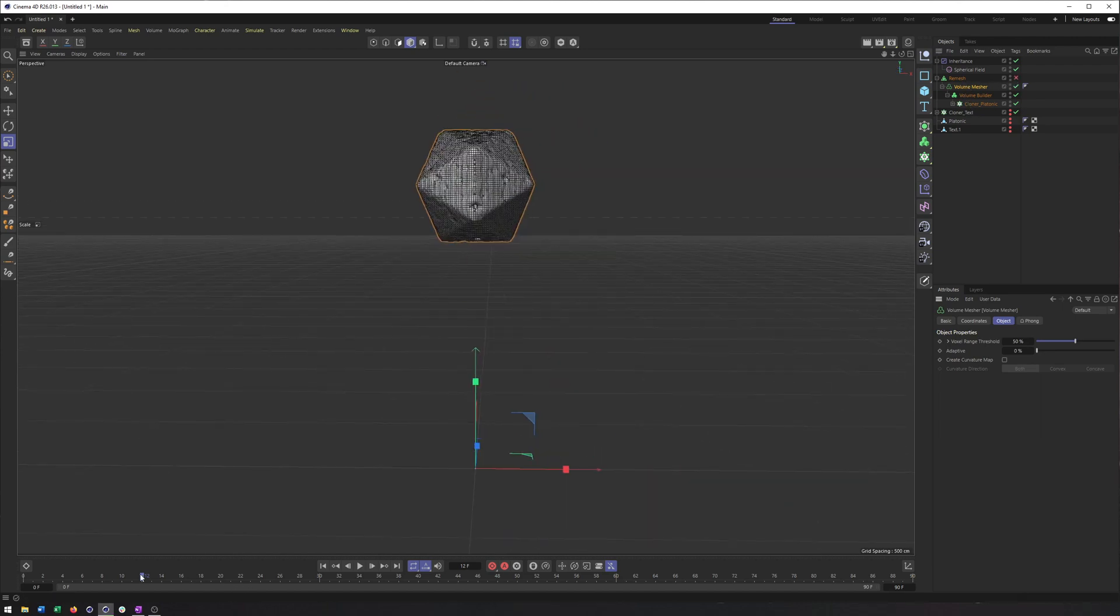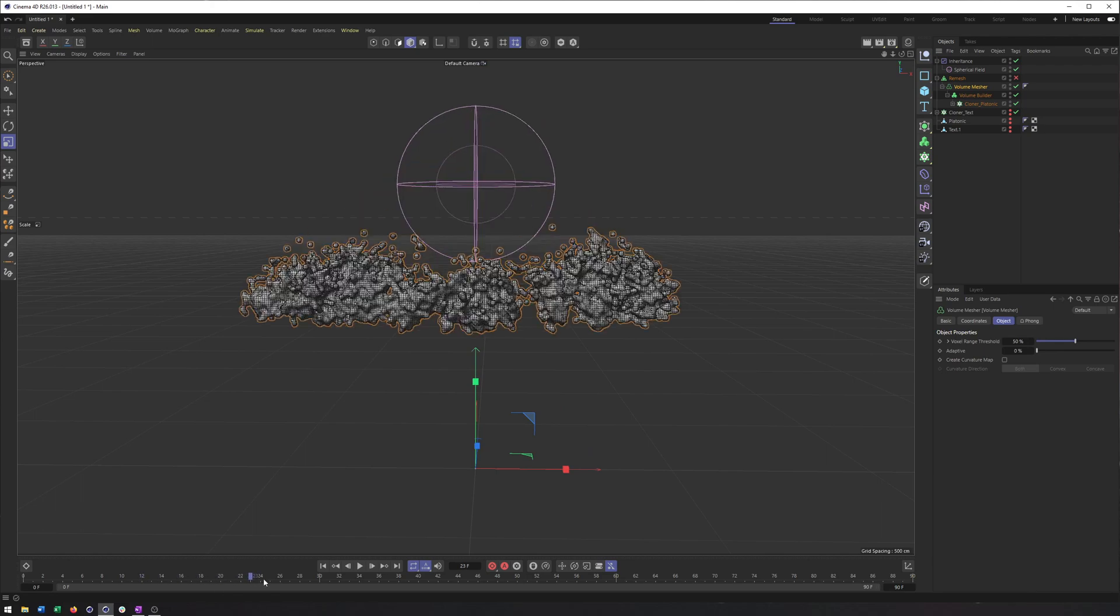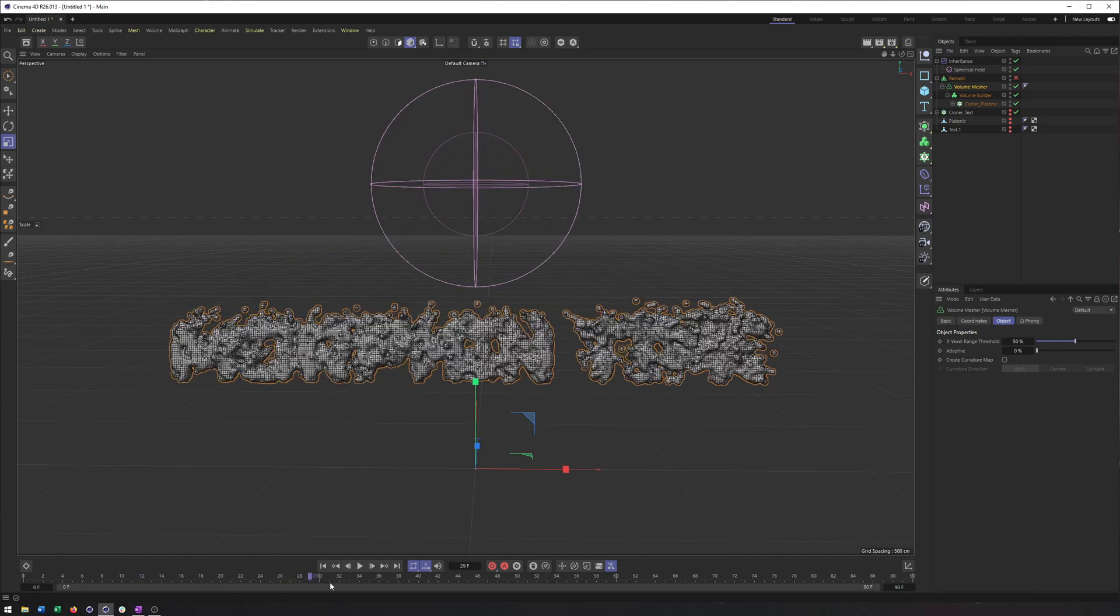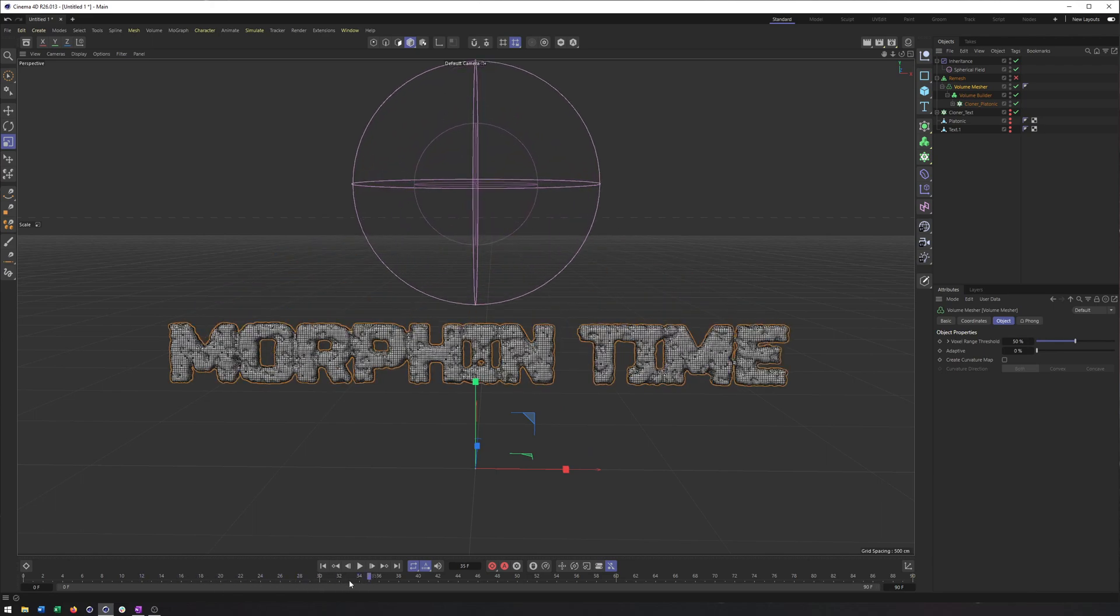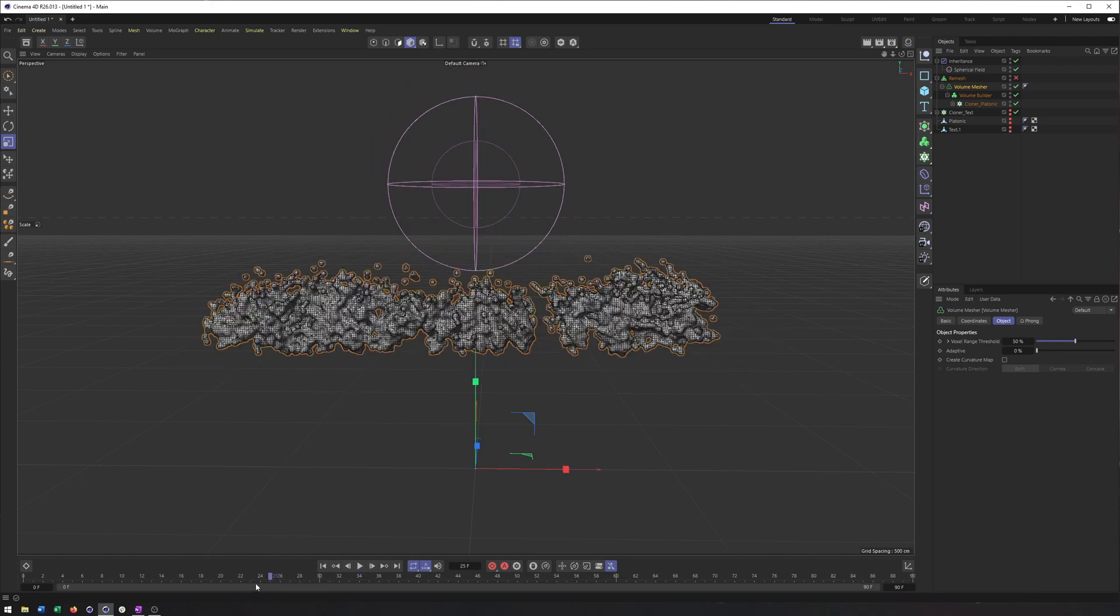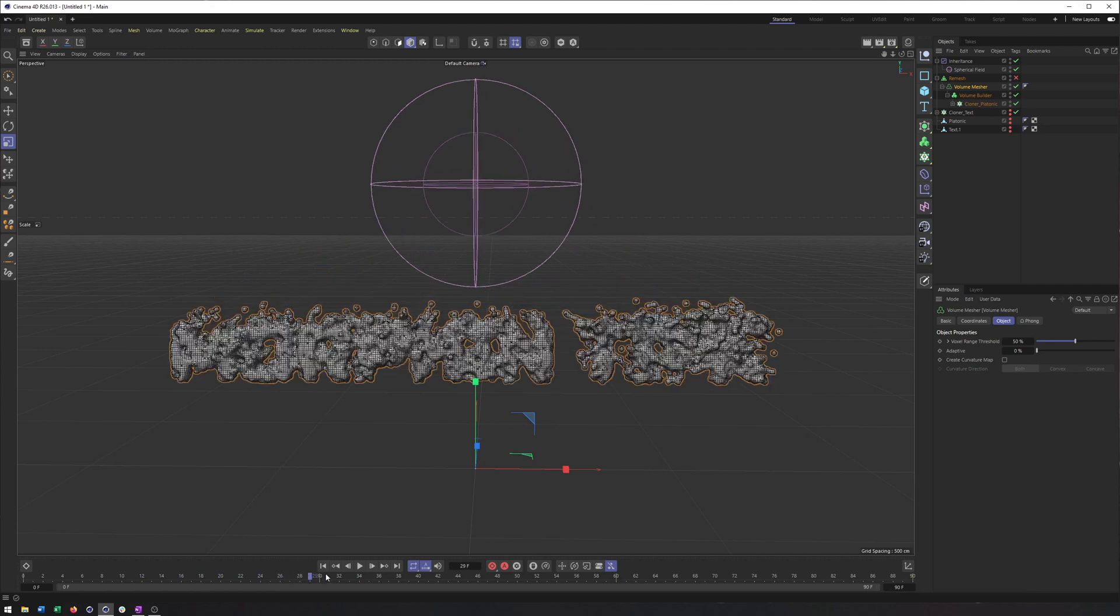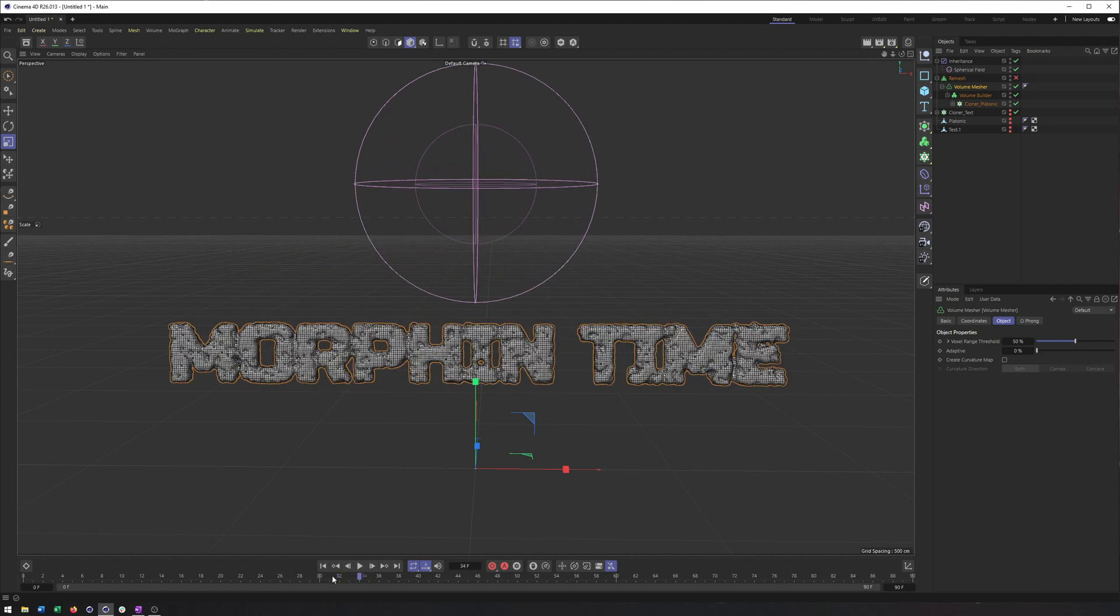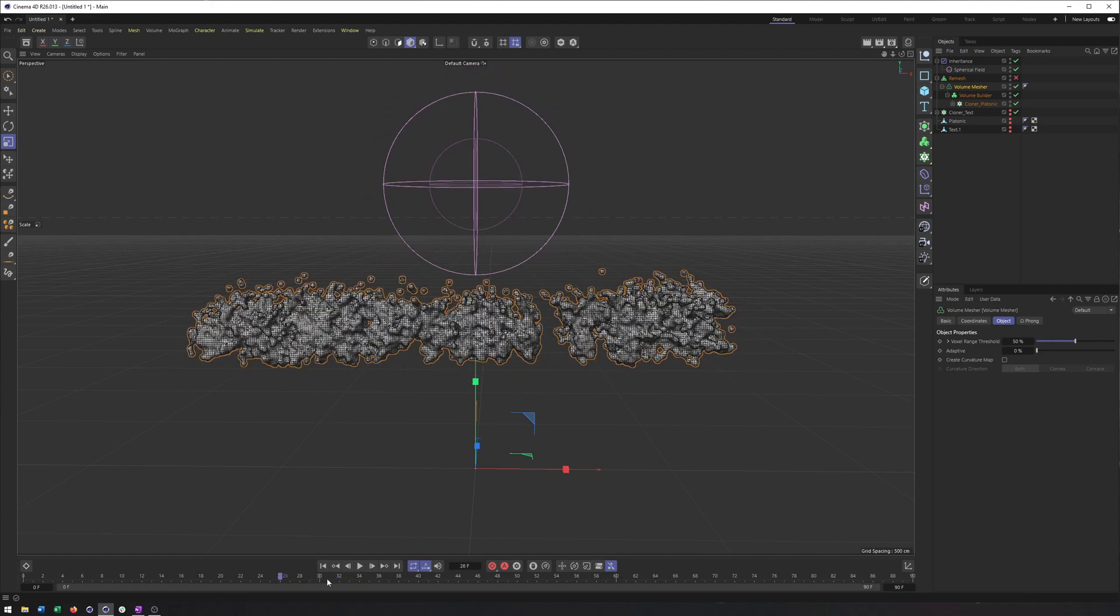But that is a look at how you can blend between two different objects using cloners and the inheritance effector. So I hope you enjoyed the video. If there's anything else you want to see, please let me know and take care.